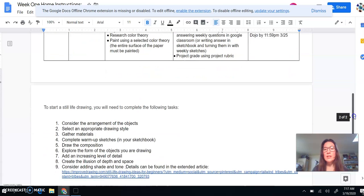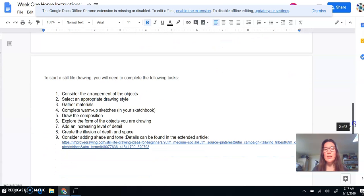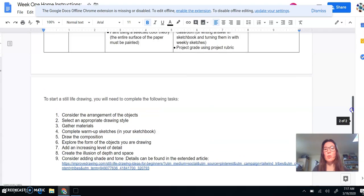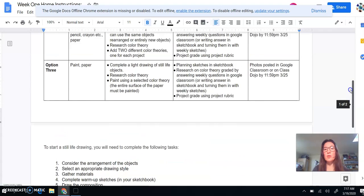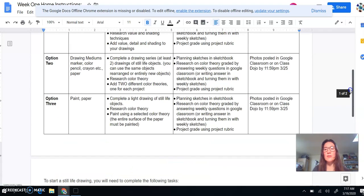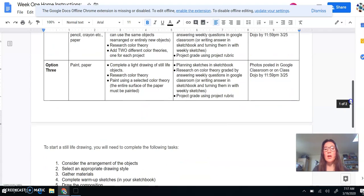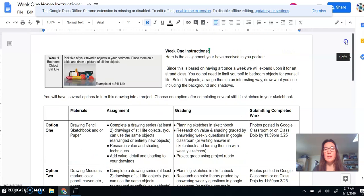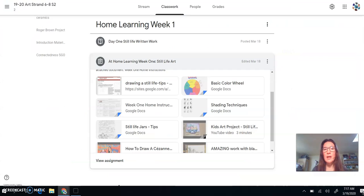So this just has some more details about drawing a still life. So in case you're not sure what a still life is or what good examples of still life are, I've included some tips and some resources. So we're going to get into the resources right now.